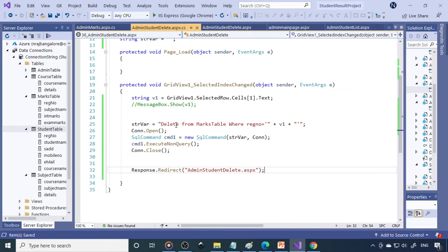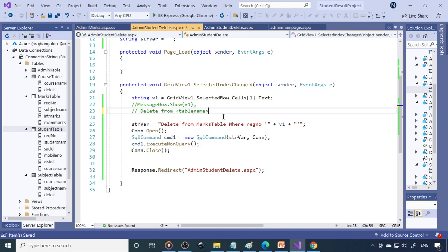So this is the DELETE statement. The SQL DELETE statement syntax is: DELETE FROM table_name WHERE column_name = value. Here you provide the table name, the column name in the WHERE clause, and the value. That's how you need to use the DELETE statement.